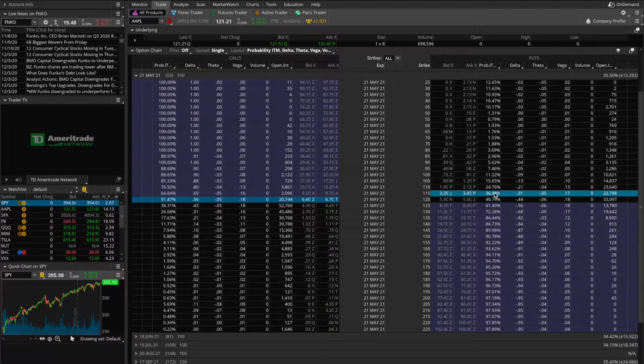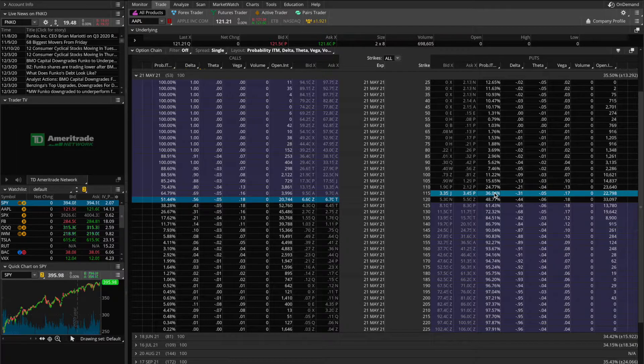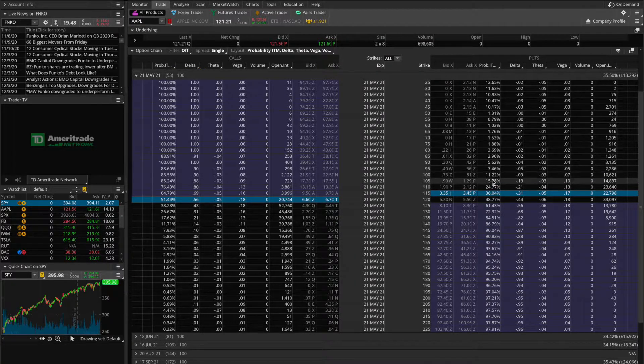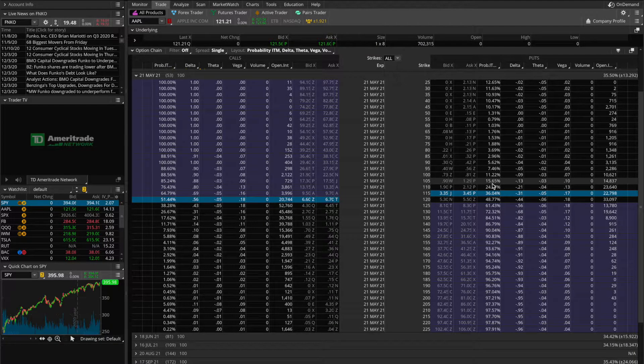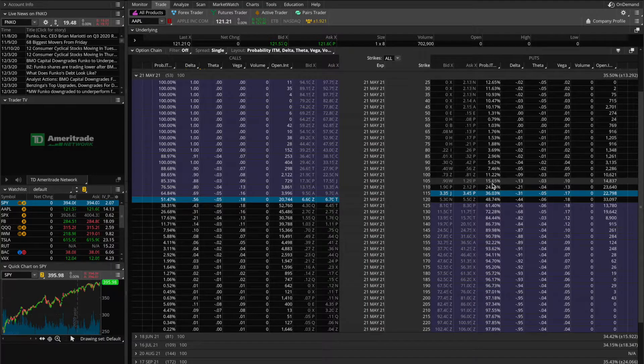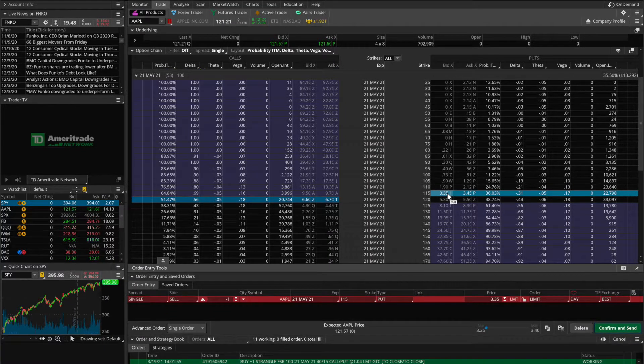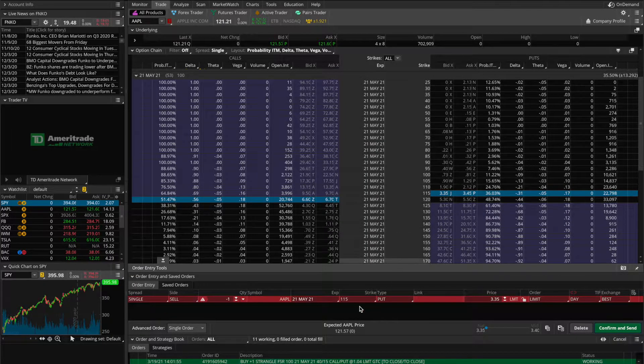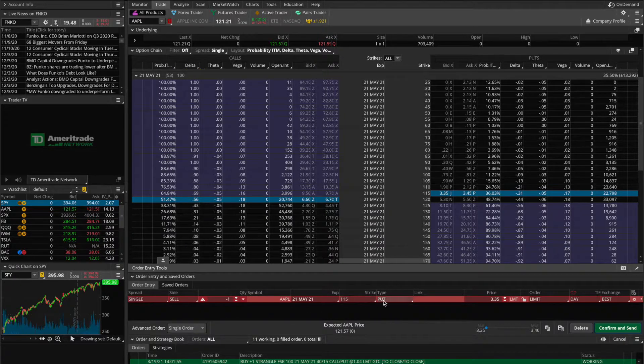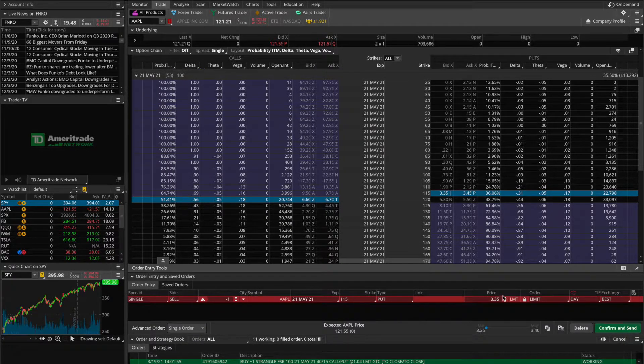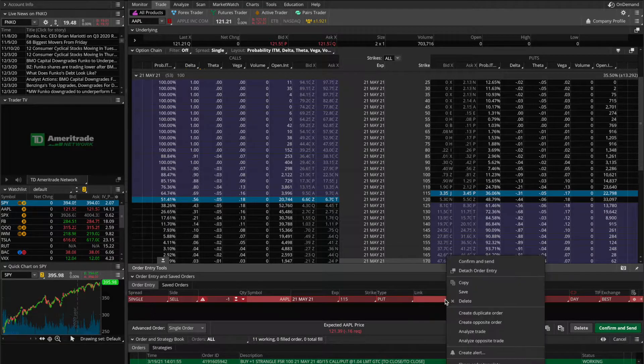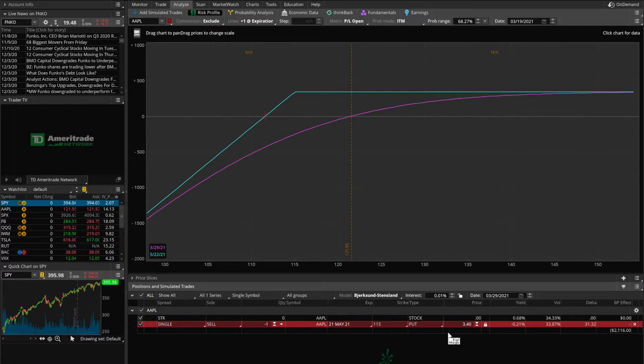There is some pretty simple arithmetic you can use with a calculator to figure that out based on just looking at these probabilities here, but Thinkorswim does offer you a nice tool that makes the process much easier and also very visual. For example, I can set up the order first, which you can now see down here, selling one contract, 115 strike put option, and I would set my price at $3.40. Then what I can do is right click on this order and go to Analyze Trade. Click on that, and that brings me over to the Analyze tab now, which will show me the profit and loss diagram for this particular position.